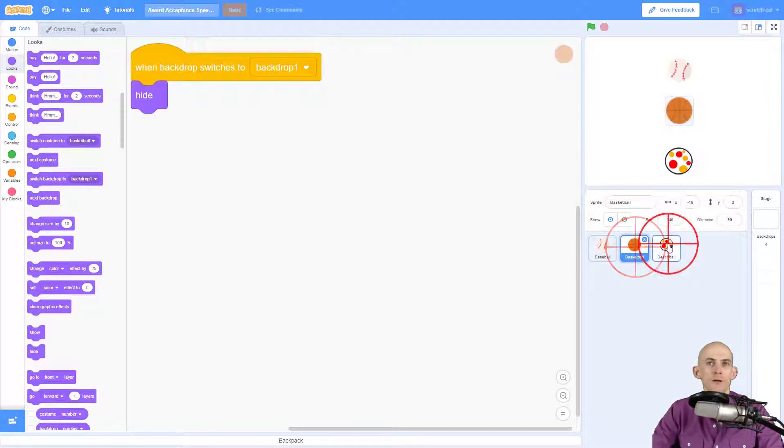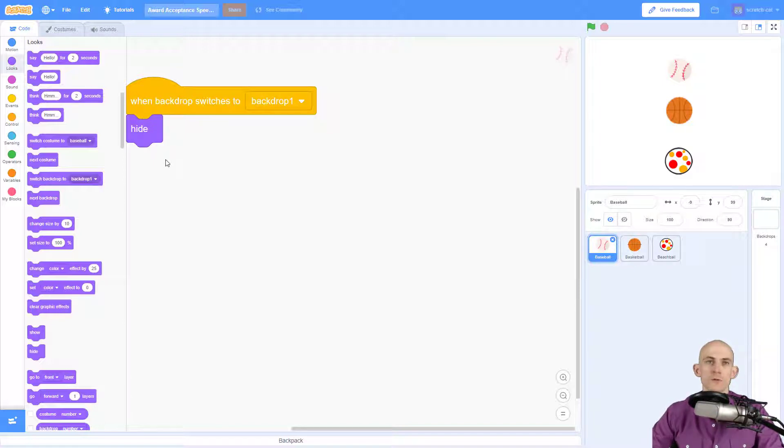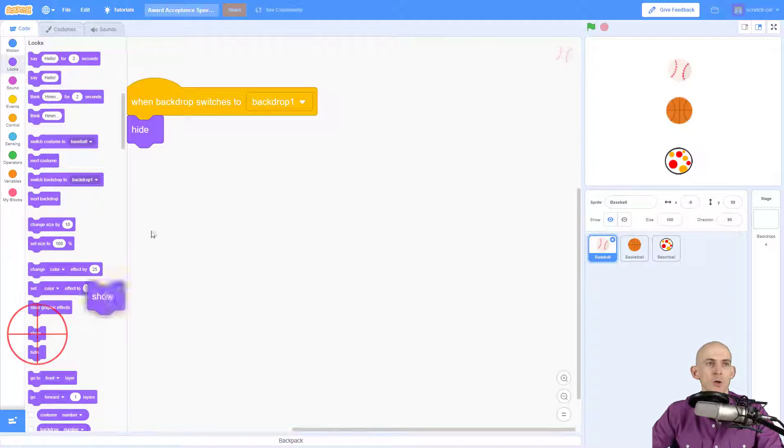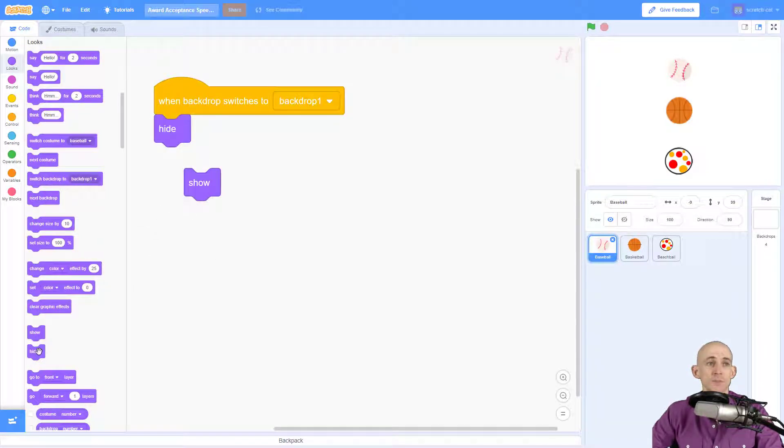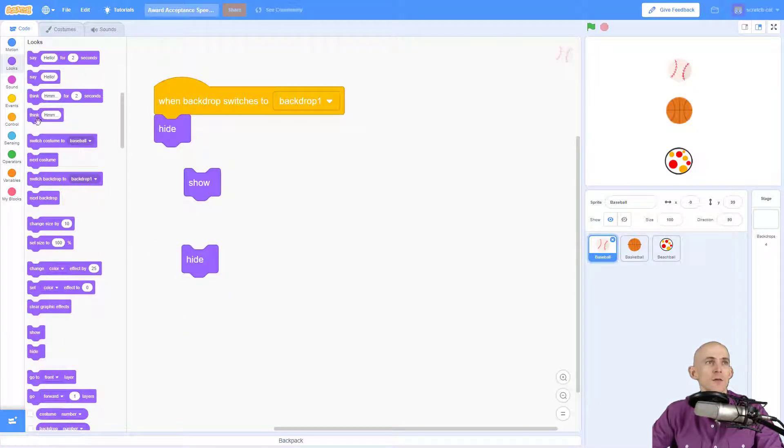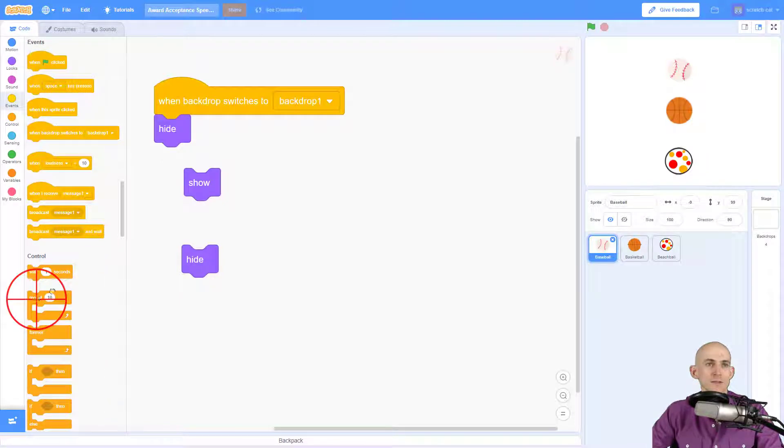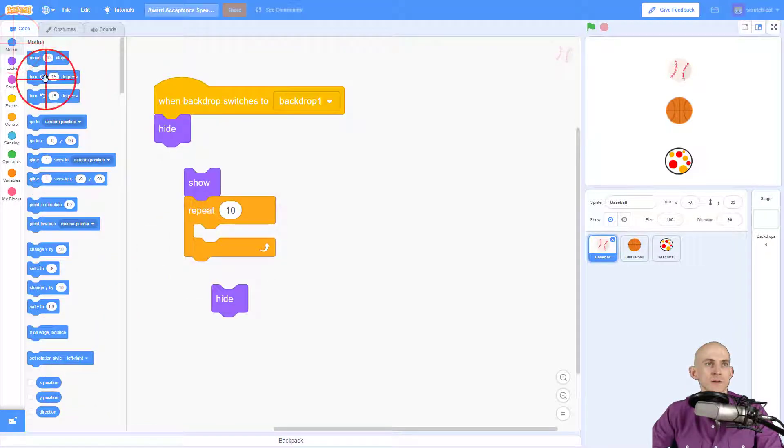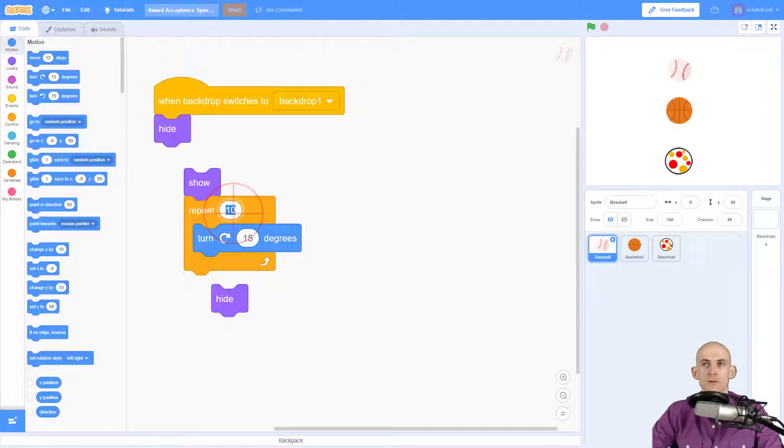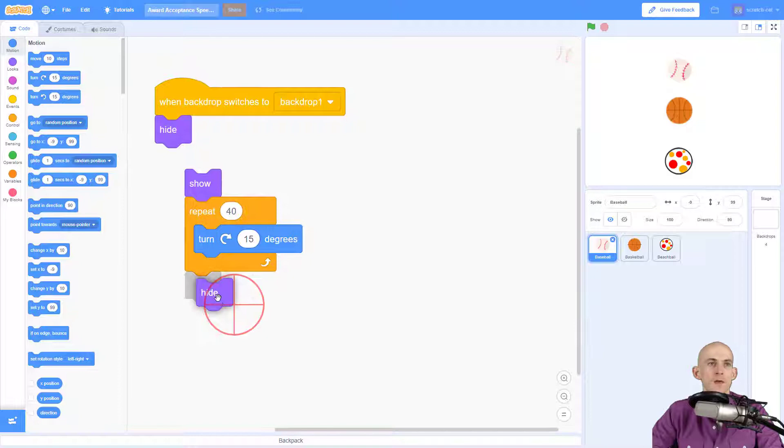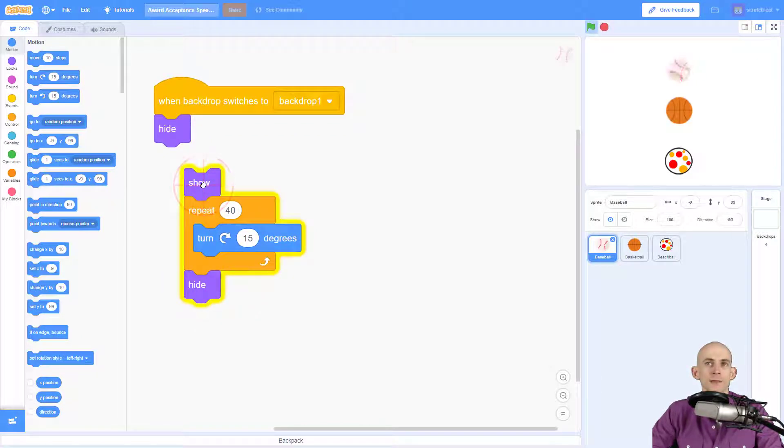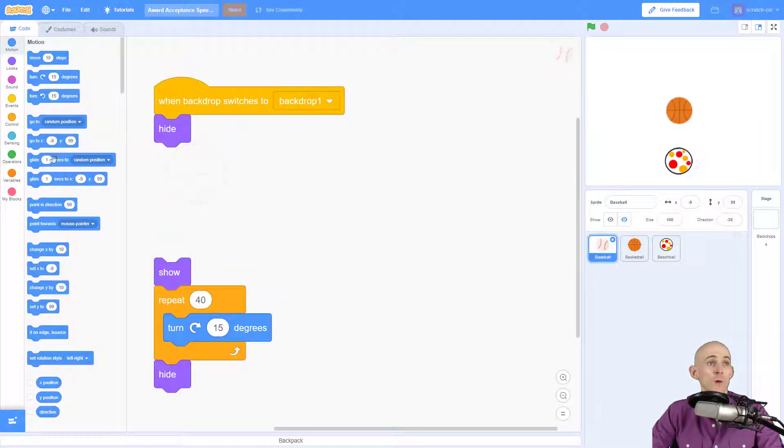Now the code that I want to use for the when backdrop switches to is to make it so that the ball will show, then it's gonna do something, and then it's gonna hide. What I wanted to do since it's a ball is I'm just gonna have it roll, so it's just going to turn and I'll make it do this 40 times something like that. So it's gonna show up, it's going to turn, and then it's going to hide.